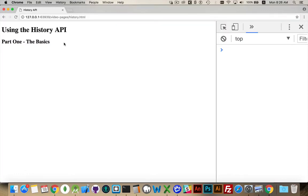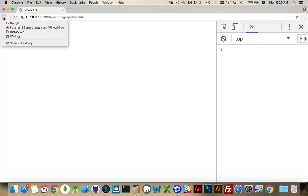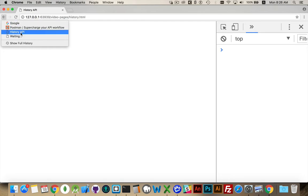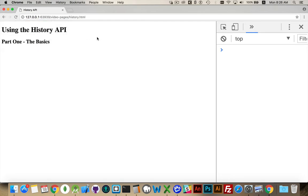Alright, let's talk about the History API. So currently, I have a blank web page here, just with a couple of titles. If you click on this arrow, you can see that there is some history for this page. There are other pages that I have visited in the past. So I don't want to go anywhere. I'm going to stay on this page for the moment.